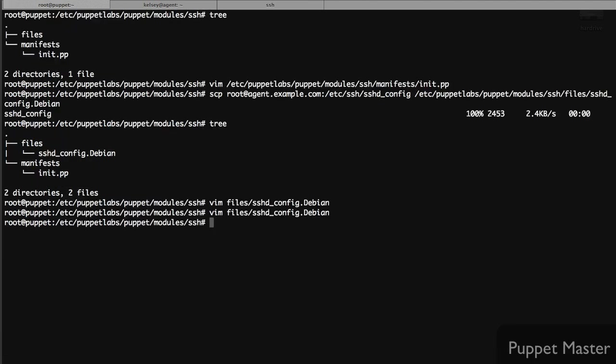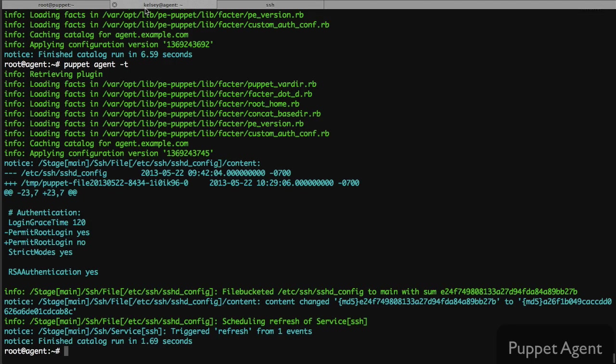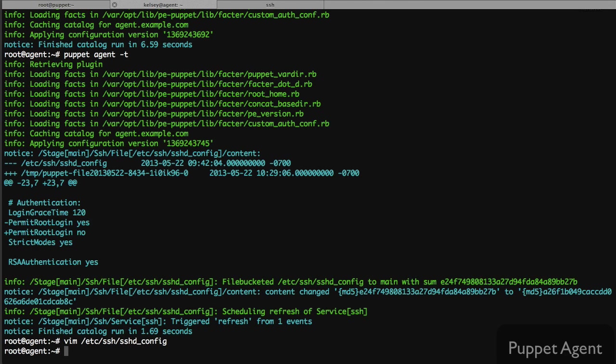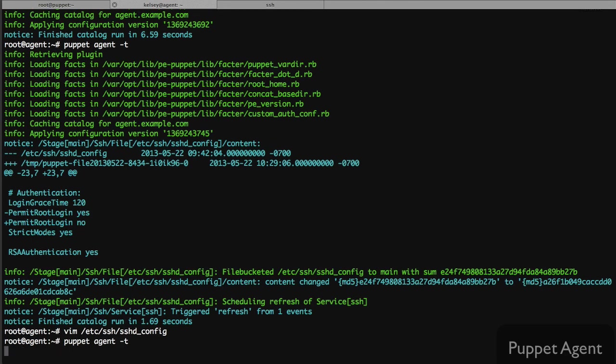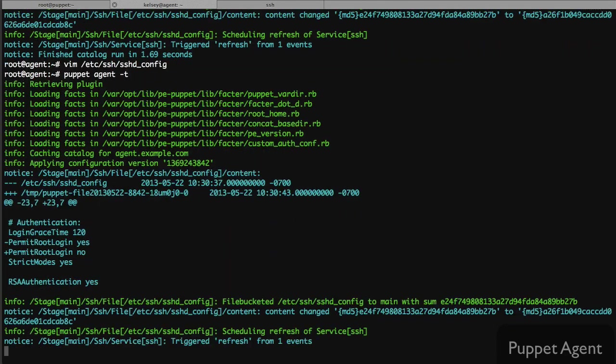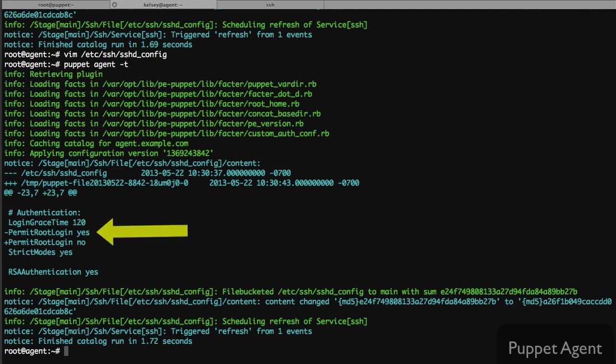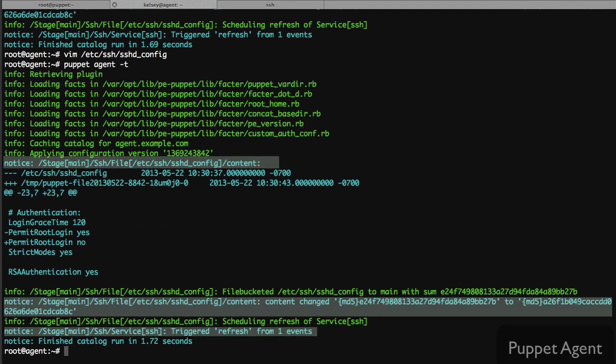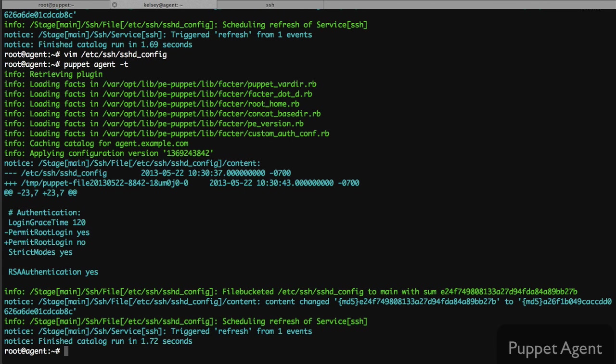The nice thing about Puppet is if someone wants to go onto the box directly and change the configuration file, Puppet will automatically change it back to the specified configuration on our end. This is a nice way to automatically keep this file in compliance with our policy we've already set. Every time Puppet makes changes to our system we always get a report, so this keeps you in the know when things happen without you knowing.